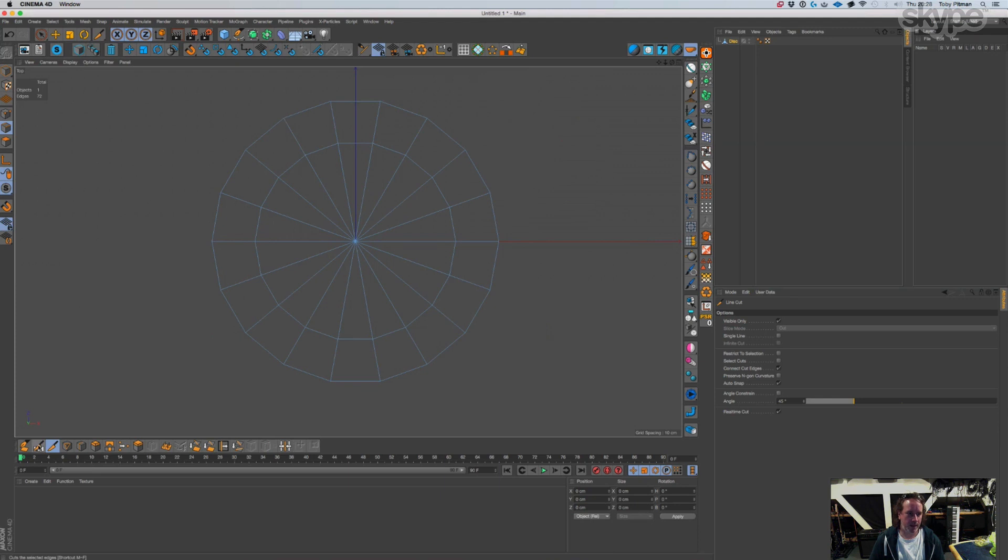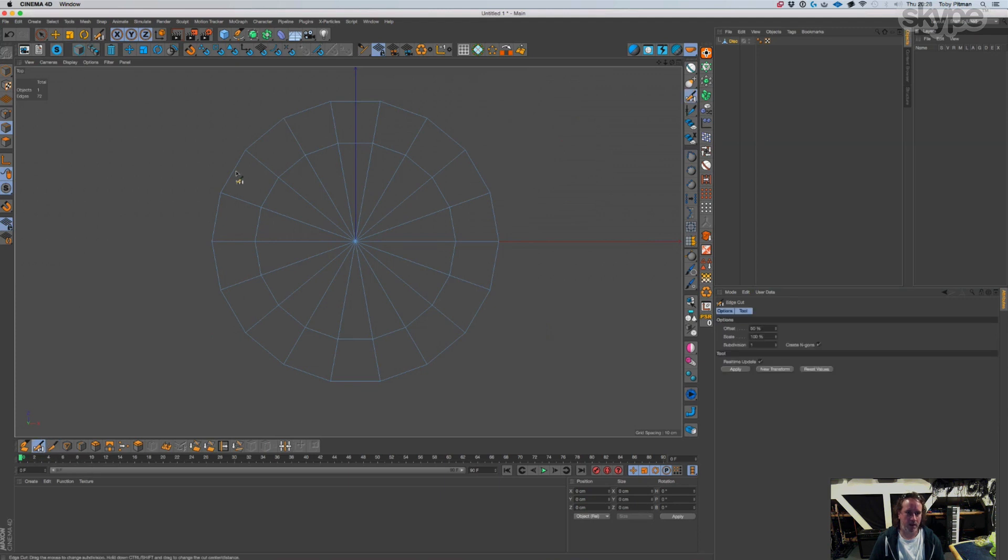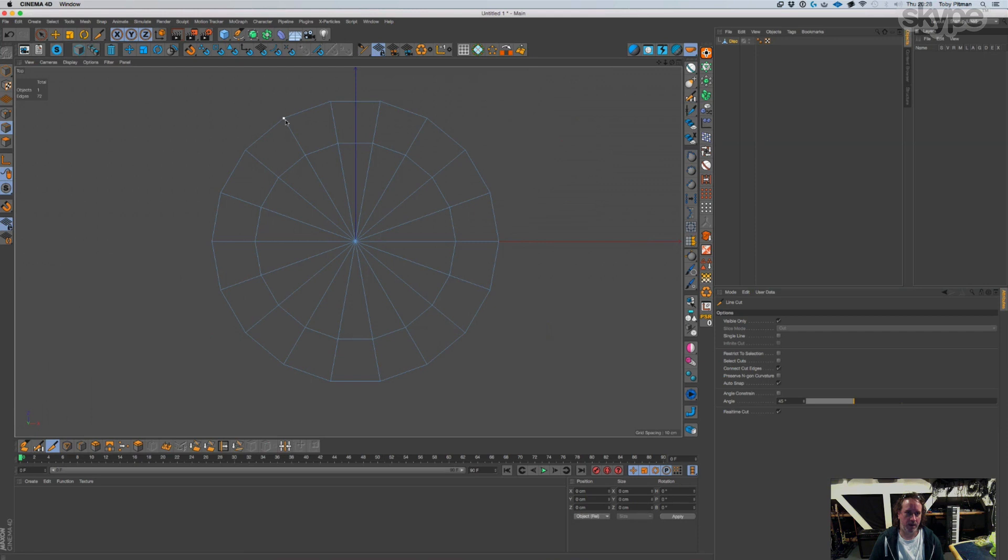And then you, where's my knife, and then you cut the shape out.